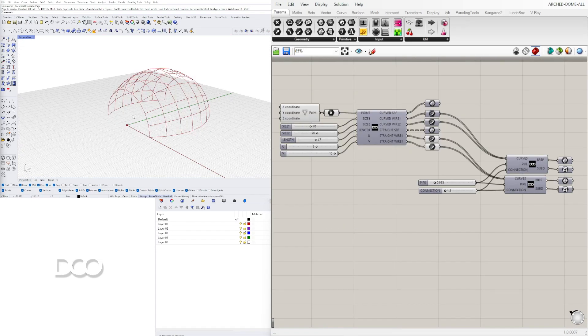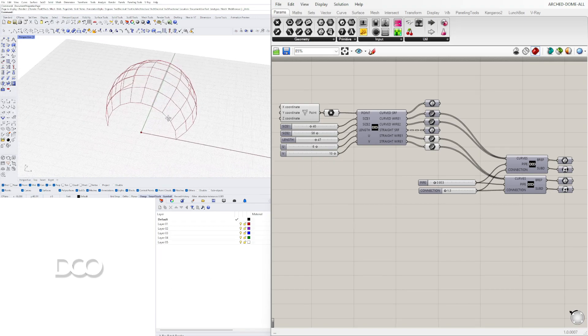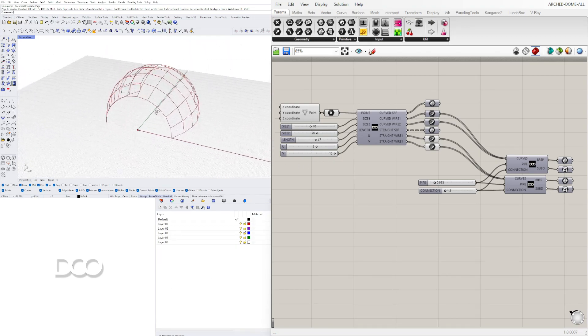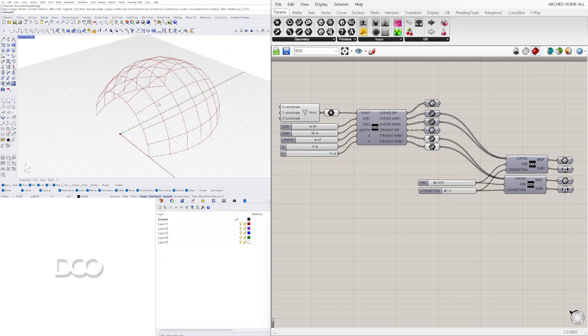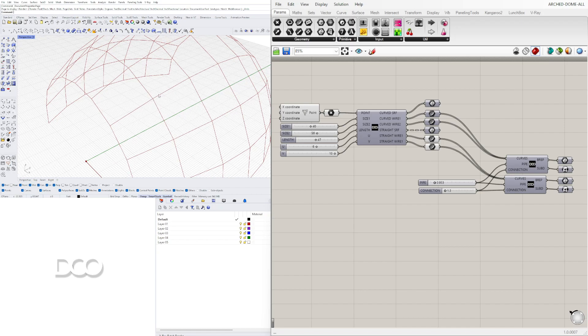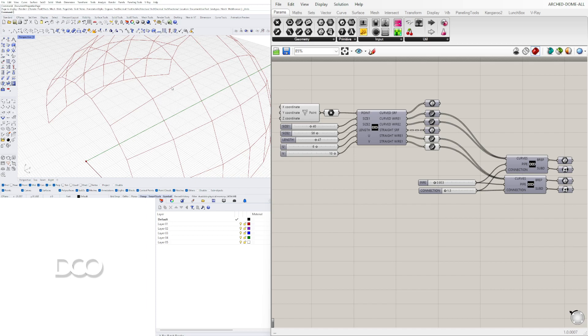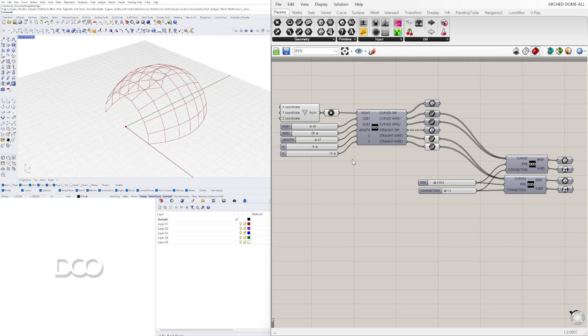So for this example we're going to be taking this wireframe dome and we're going to be creating dimensions in between, and then having the ability to either give numbers to each one of these or put the dimensions there. So let's go ahead and start with this.